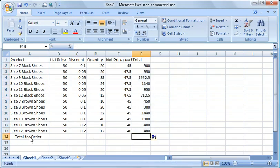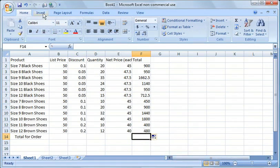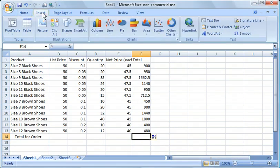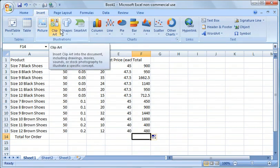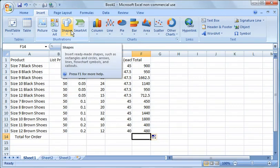Now the total for order, what we want to do in order to get a total, there's a couple things we can do. We can hit insert and we could insert a formula of some sort.